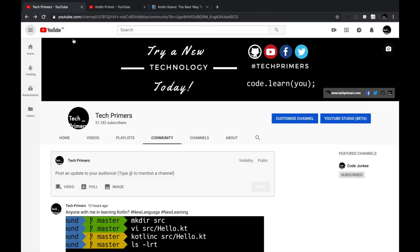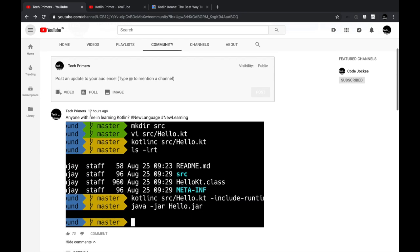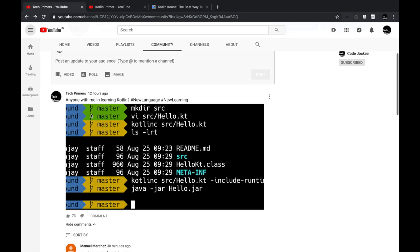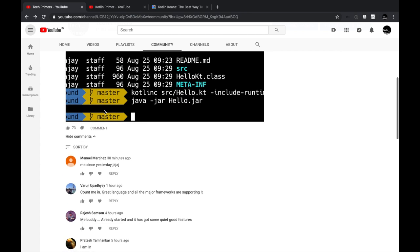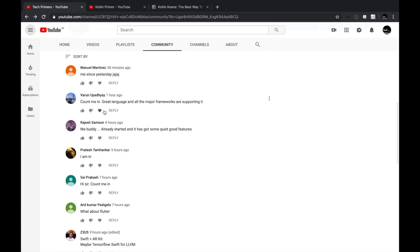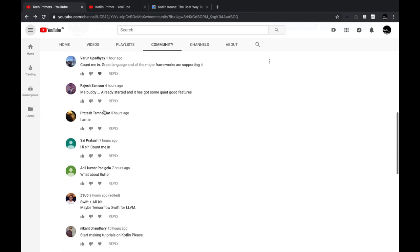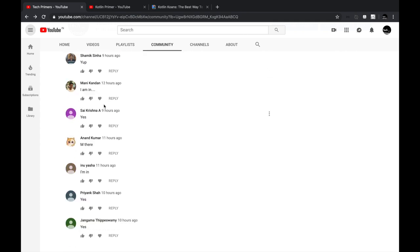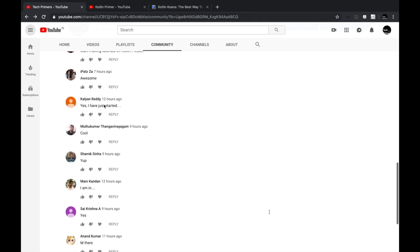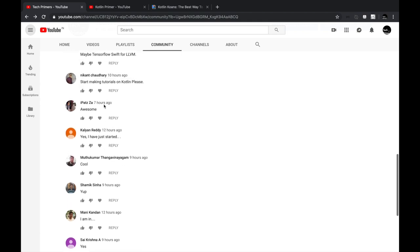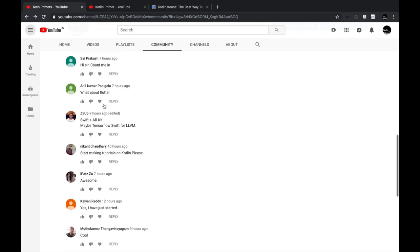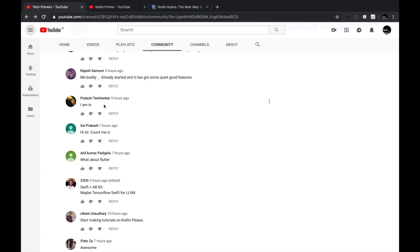Some of you who follow my community tab already knew that I said I started learning Kotlin. Some of you responded saying you guys have started already. Thank you all for commenting, and this gives me more confidence so that I can learn a new language like any of you.